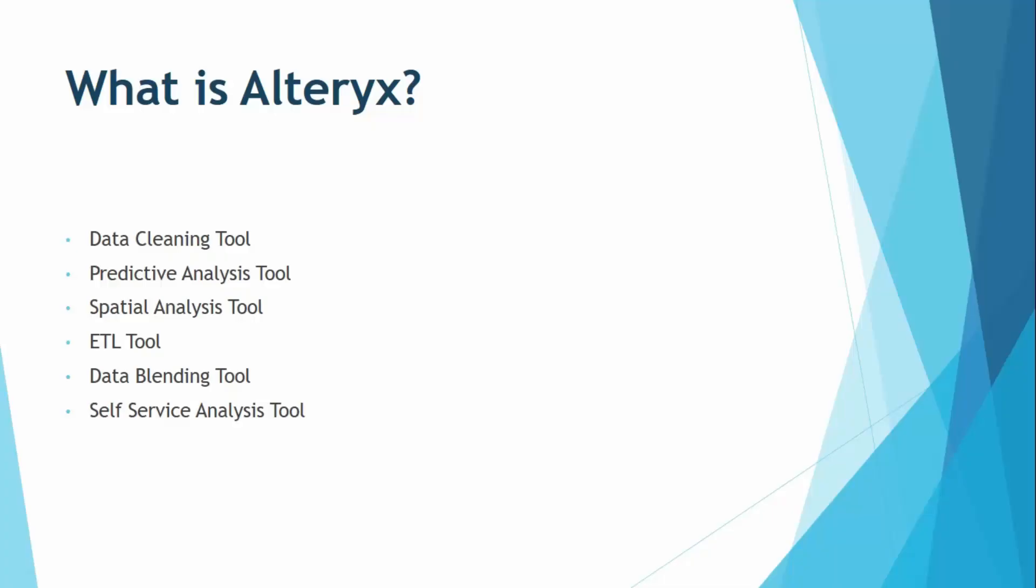Alteryx also acts as an ETL tool, that means to extract, transform and load, the general procedure of copying the data from one source to destination which can then be used to visualize the data or represent it in a completely different format. Alteryx also acts as a data blending tool, that means you can get data from different sources and then merge it into a single data warehouse or data set and then analyze it.